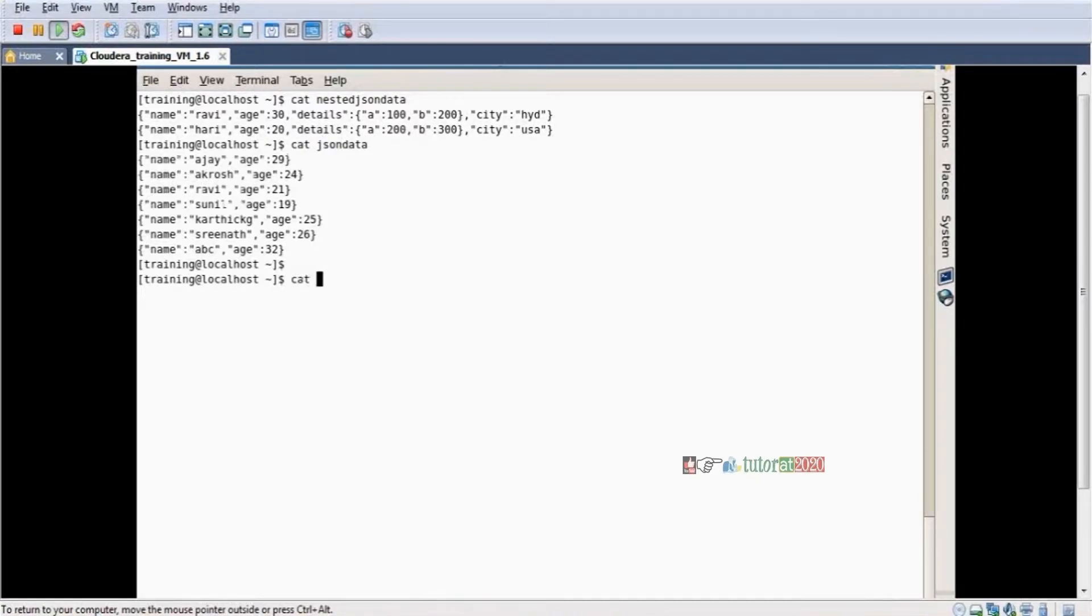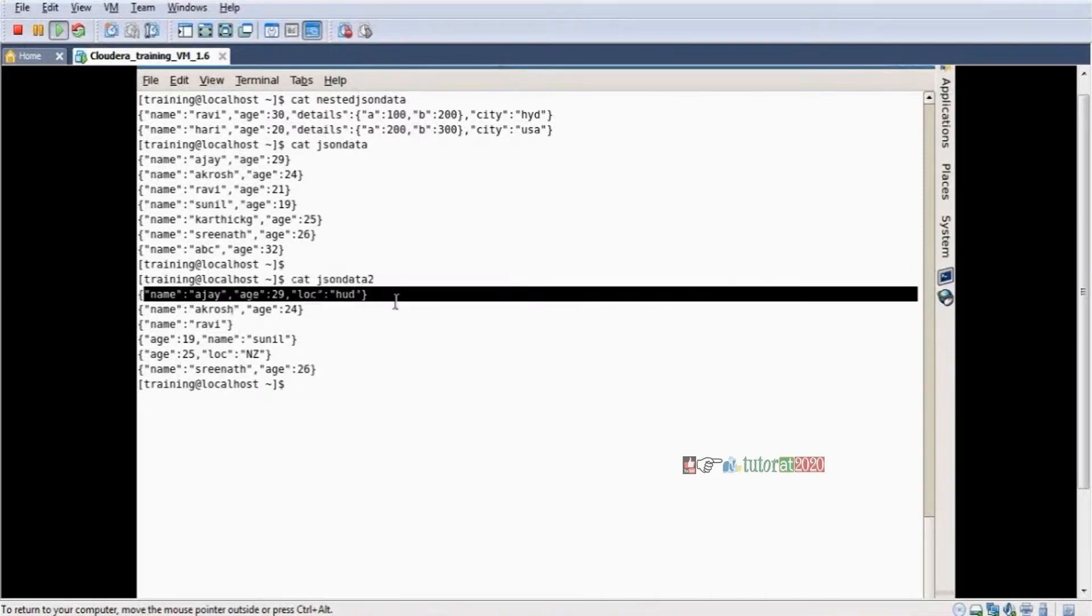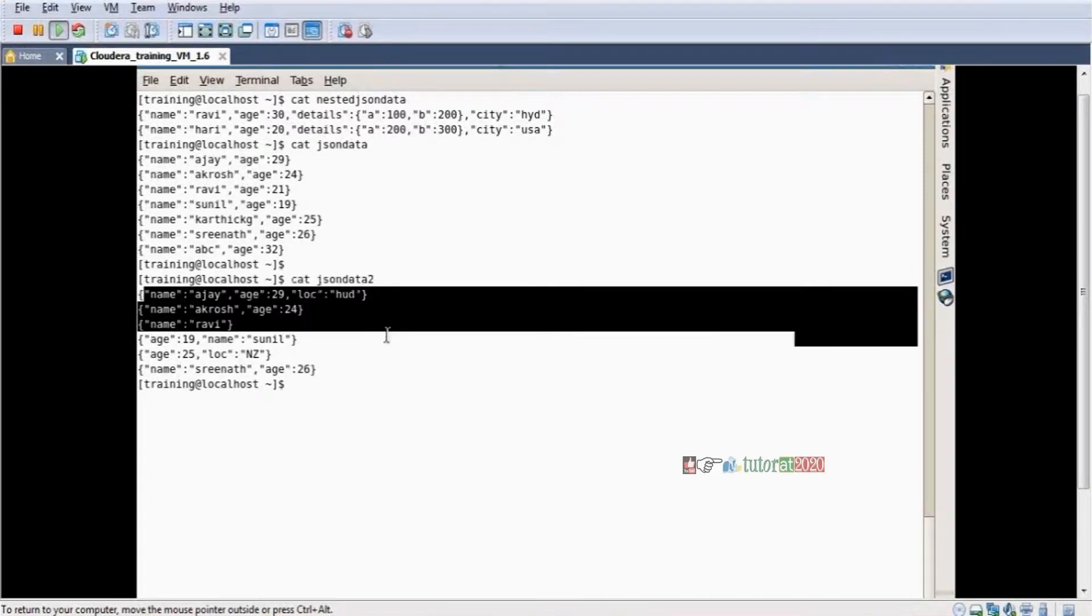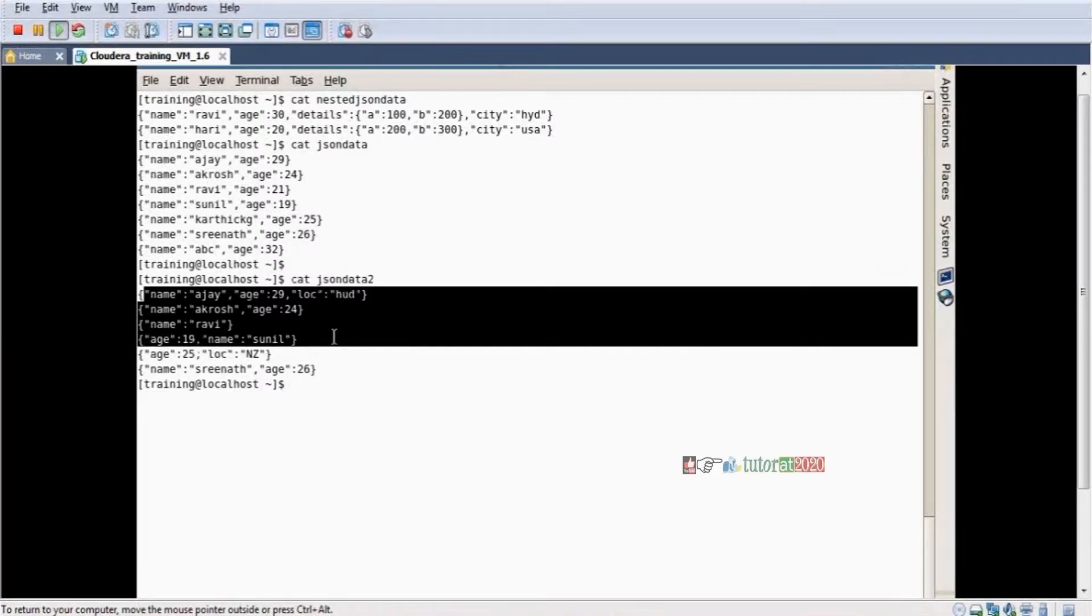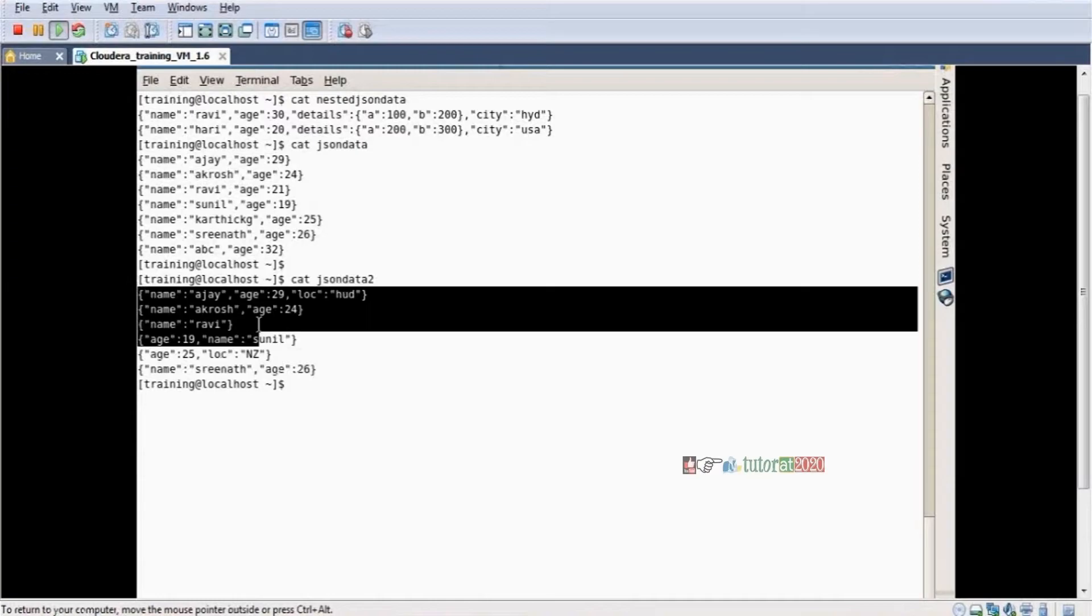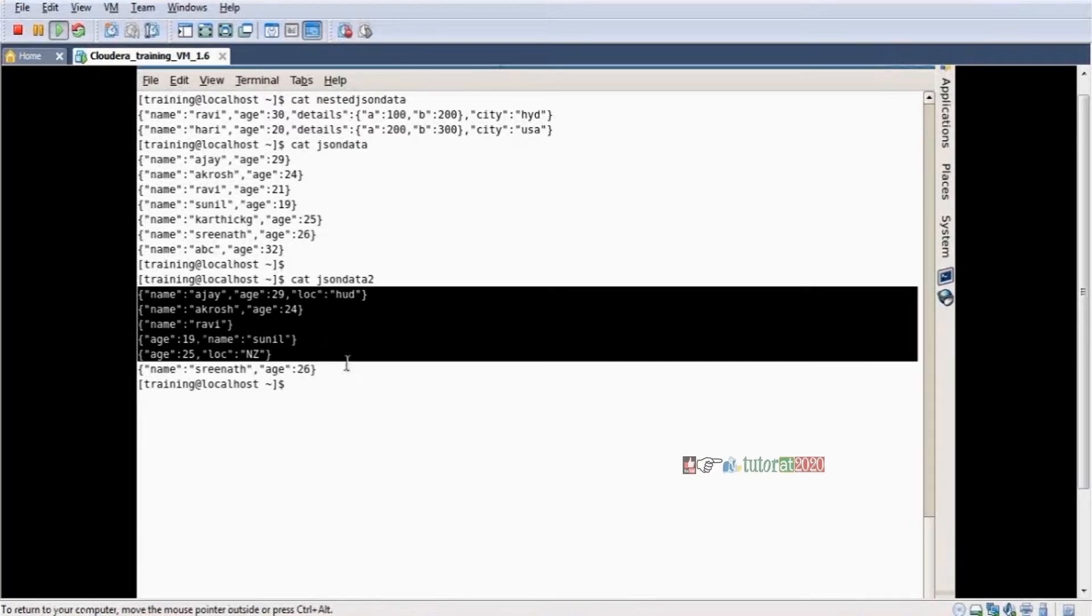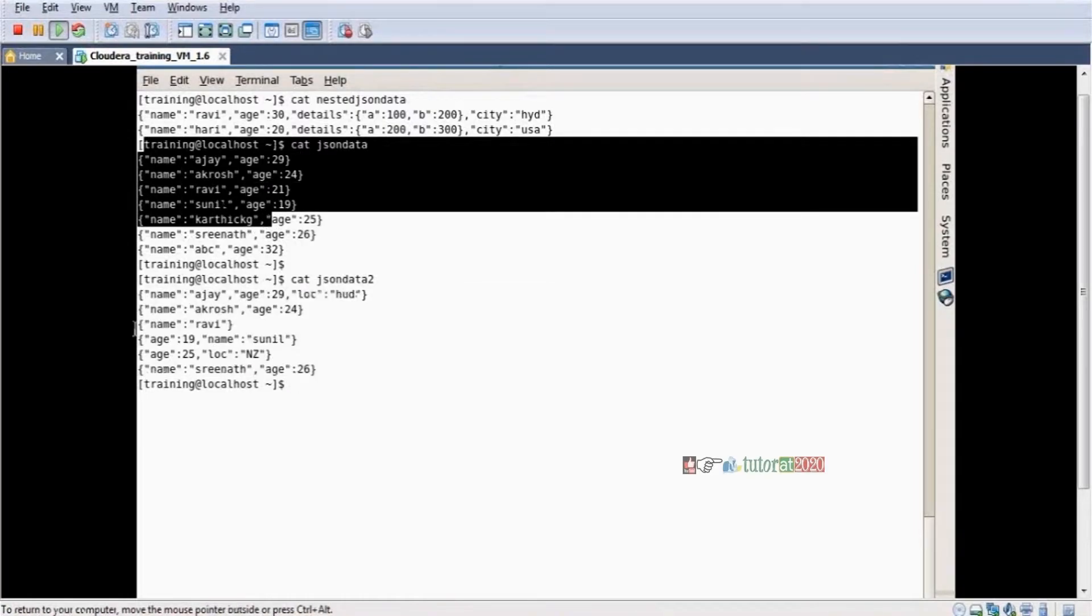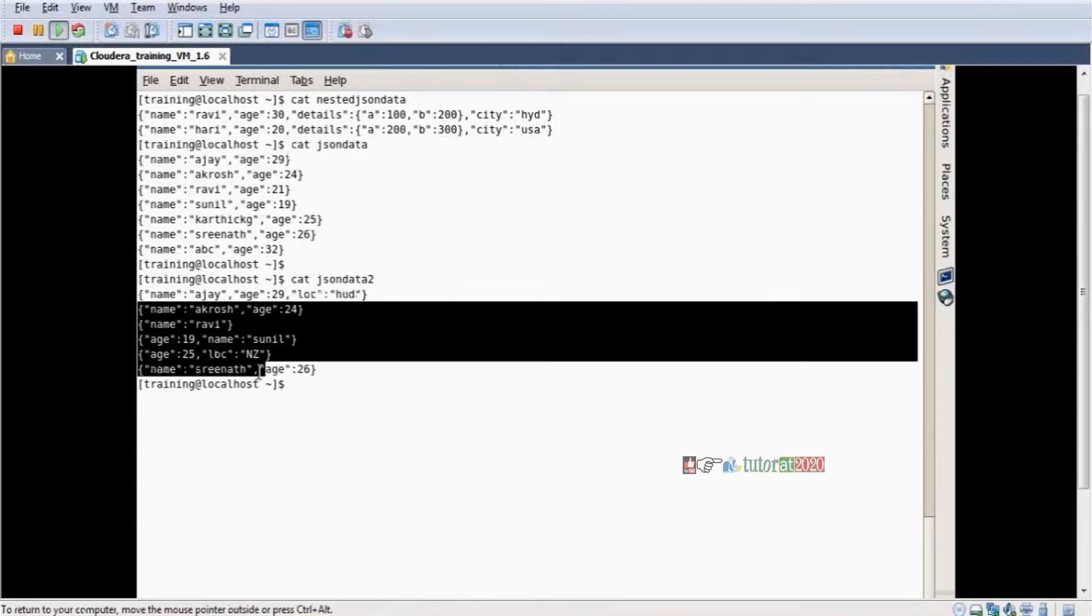Cat json_data2—see some unordered data. Name is here first, age comes second. In another record, age and location only come, or name and age only. This is unordered data. I want to convert this data into structured format.